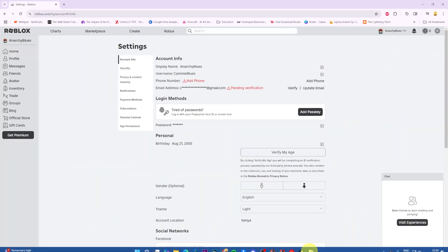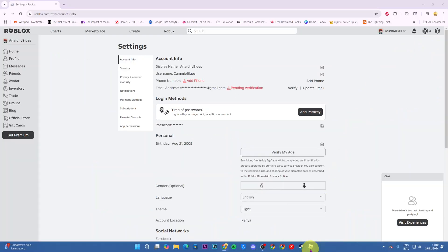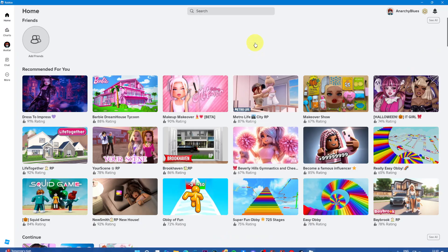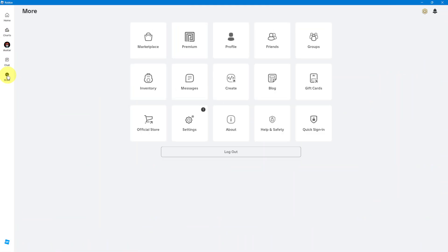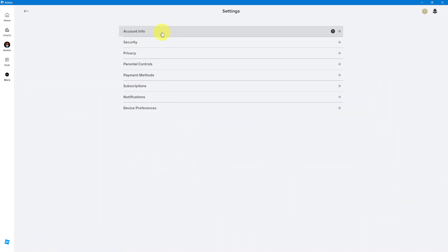Alternatively, if you have chosen to use the app, then you want to come to this more option and select that. Under more, you want to click on settings and then select account info.